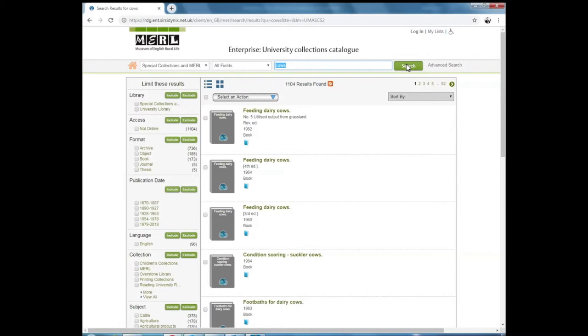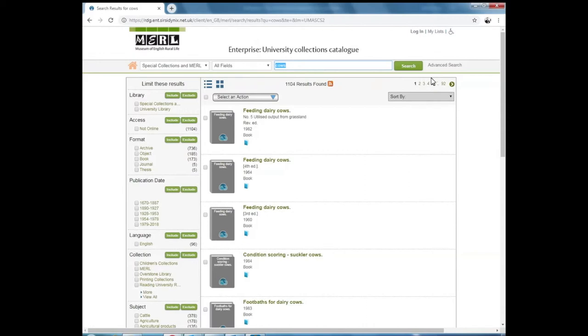After you've clicked Search, it will show you the results that it's found. It shows in the middle at the top of the page how many results have been found, and it will show you how many pages these results cover.